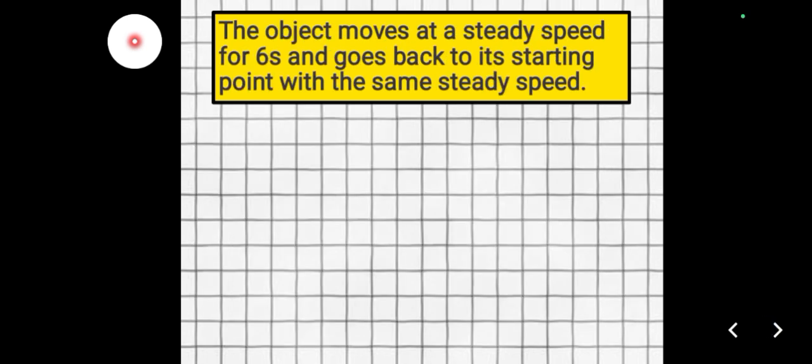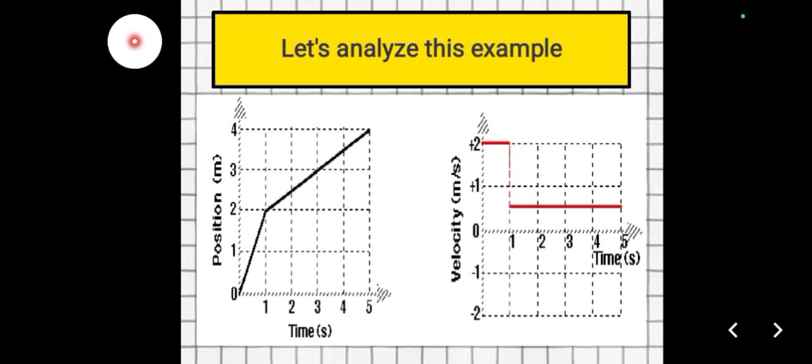Now let's say the object moves at a steady speed for 6 seconds, then goes back to its starting point with the same steady speed. Unlike the previous example where the object continuously moved away, this time we need to show an object returning to its starting point. How can we make a velocity versus time graph that suggests the object is moving back?